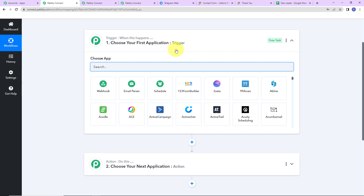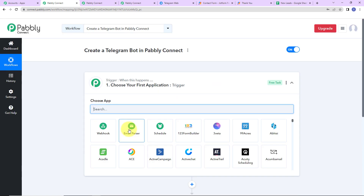For example, every time a new lead has been received, you want to send a WhatsApp message to that lead. Receiving the new lead through a form like JotForm or Facebook Lead Ads would be your trigger application, and WhatsApp would be your action application. Now we are going to learn how to create a Telegram bot in Pabbly Connect.